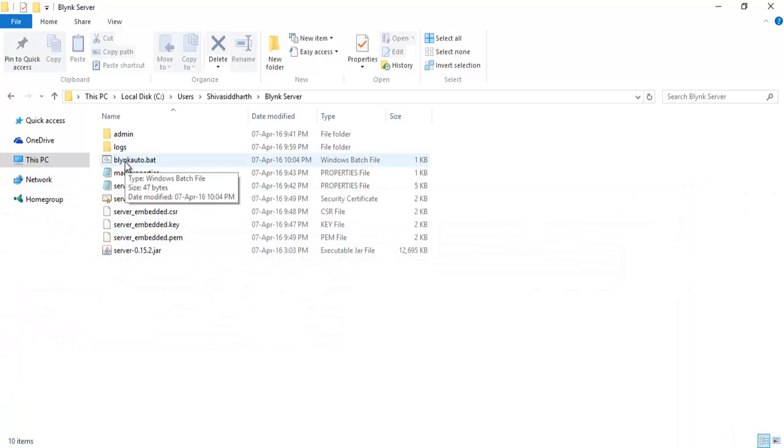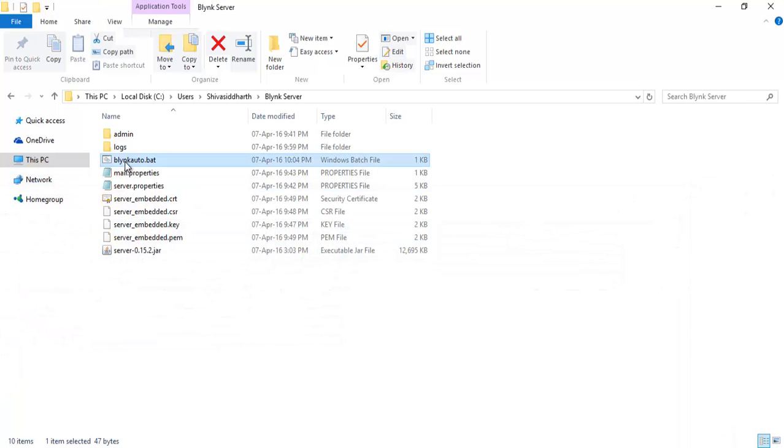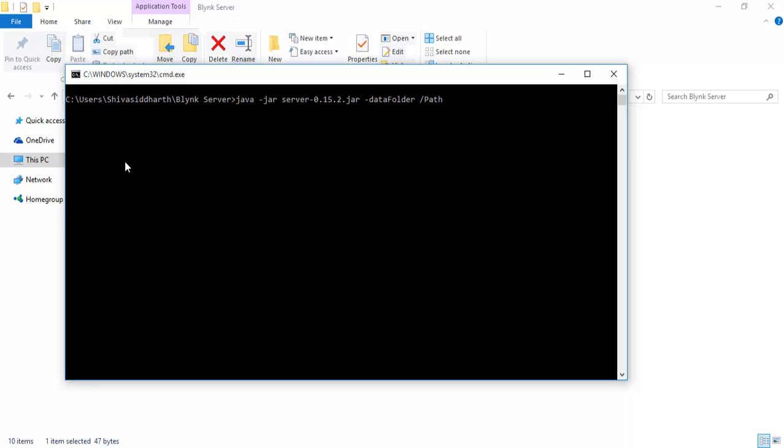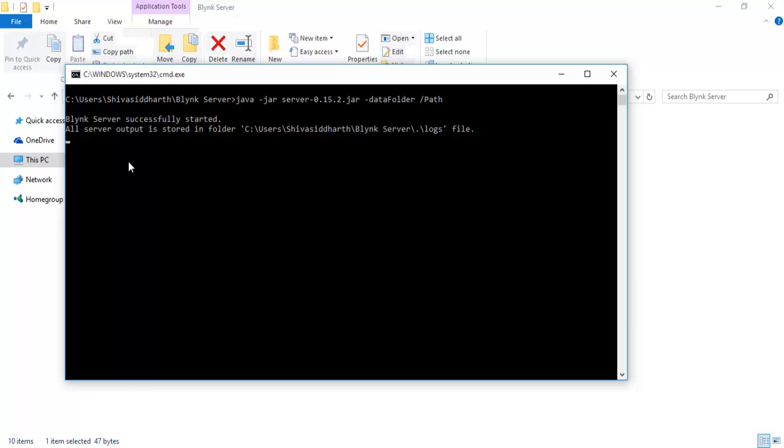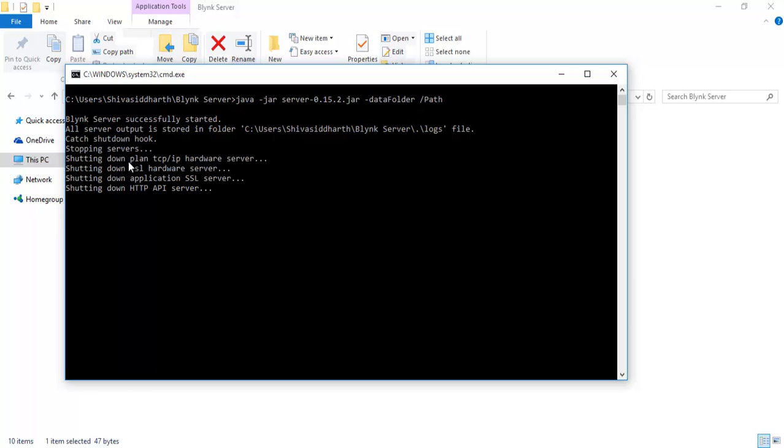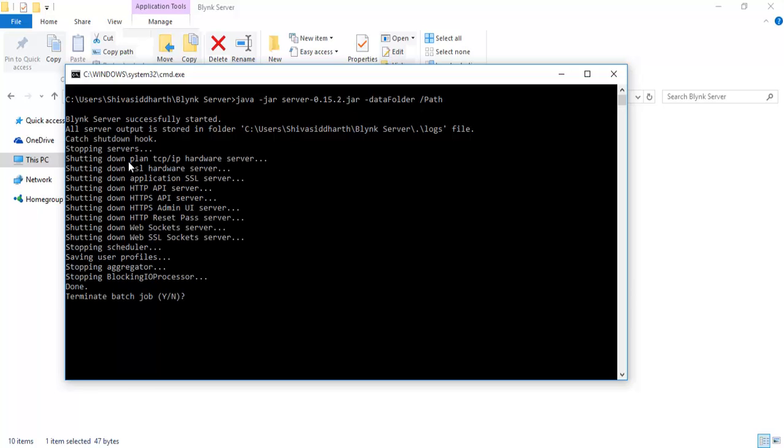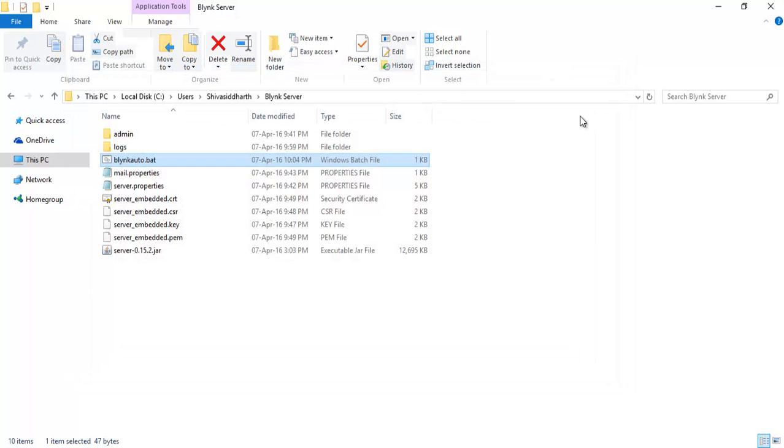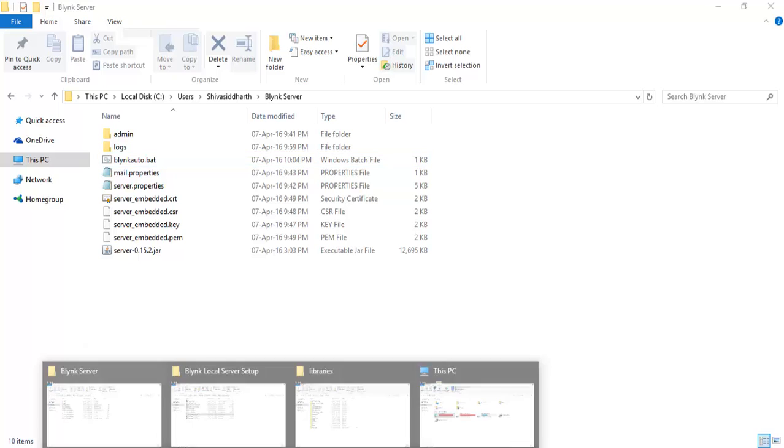Open the Blink auto just to check. Server is working fine, so the batch file works. Terminate the batch job. Yeah, OK. Last part.